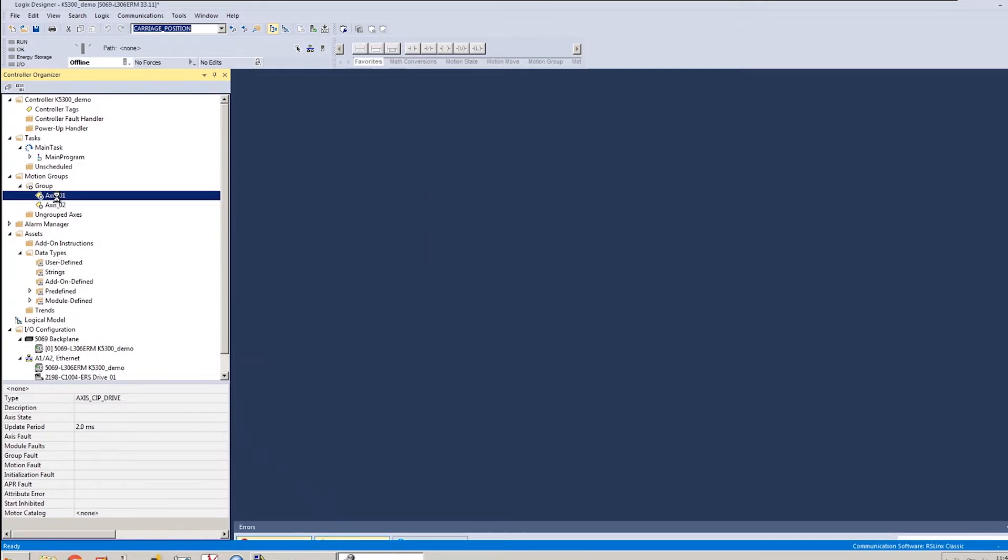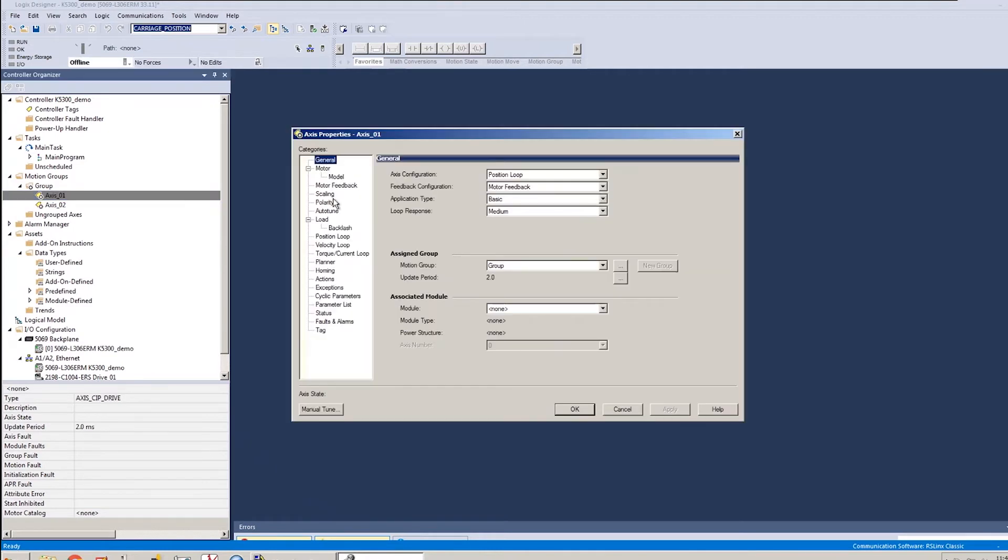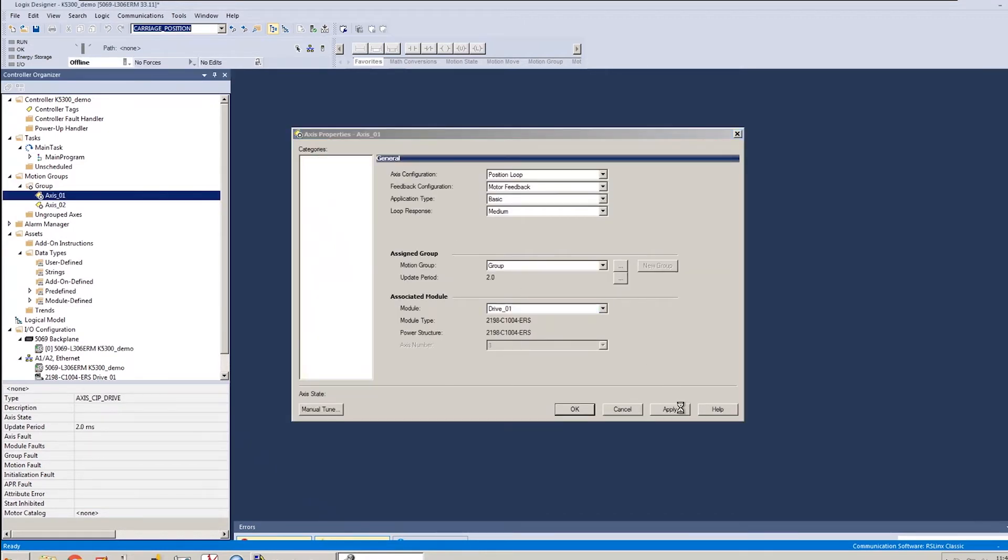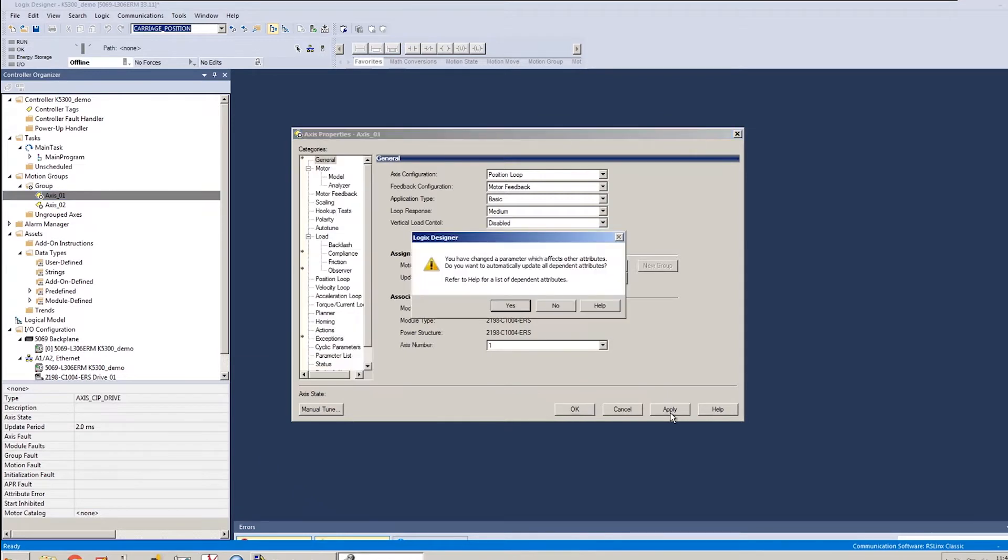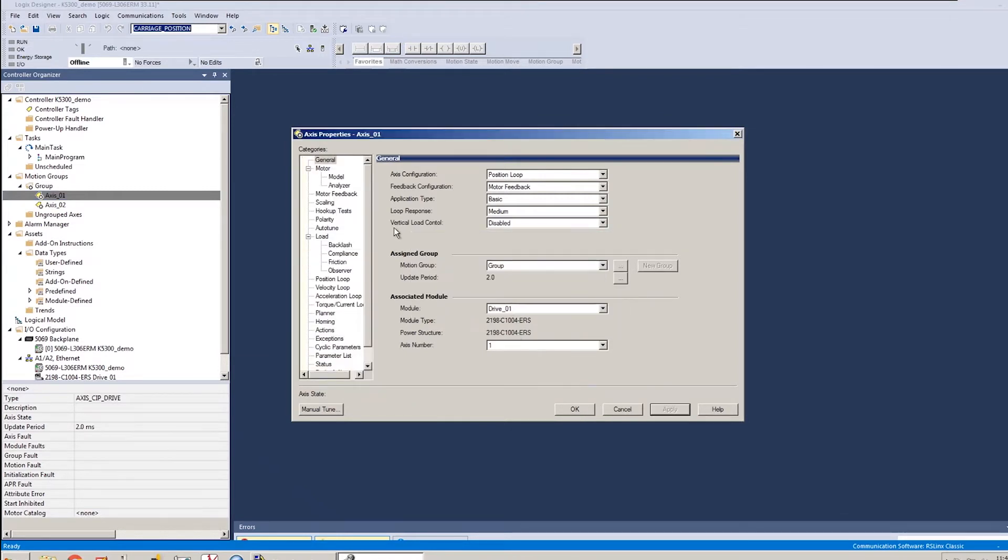I'll open up the settings for axis one. And I'm going to assign it to drive one for its module. And then I'll apply that change just to let that all take effect.